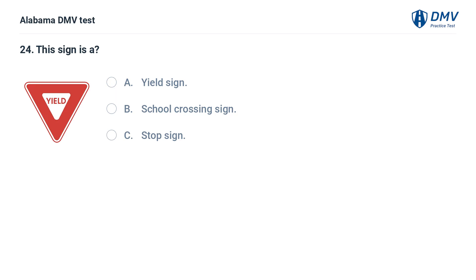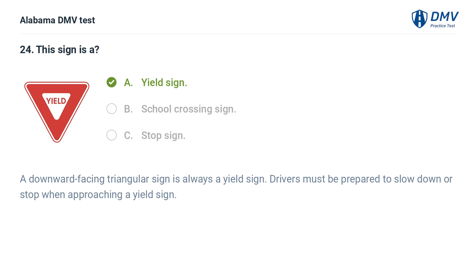This sign is a: A. Yield sign. B. School crossing sign. C. Stop sign. Correct answer: A. A downward-facing triangular sign is always a yield sign. Drivers must be prepared to slow down or stop when approaching a yield sign.